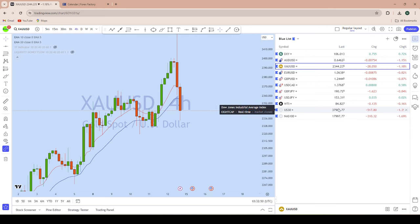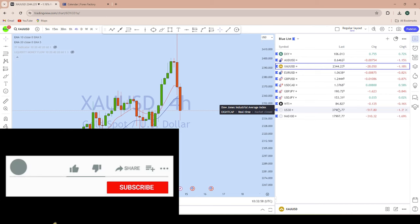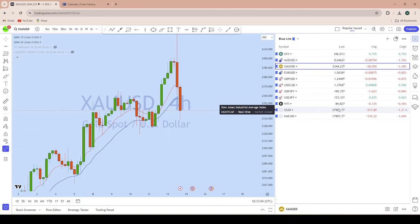Before I begin this important multi-time frame analysis for the weekly forex forecast, I would appreciate if you give a thumbs up and also subscribe to the channel if you haven't done yet. This is Forex Wizard from Forex Trading Wizard Academy. So without further delay, let's begin this week's weekly forex forecast.